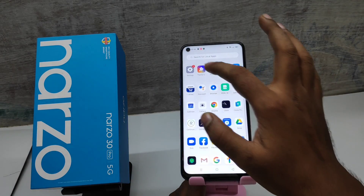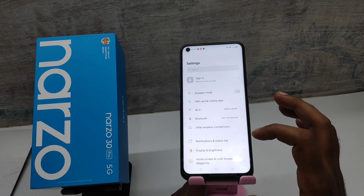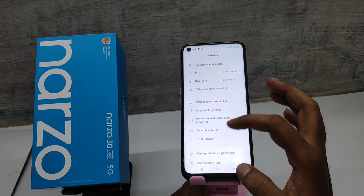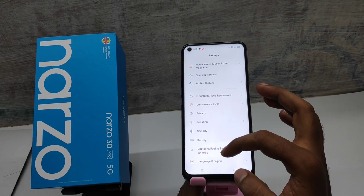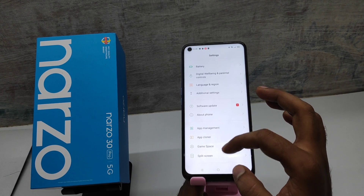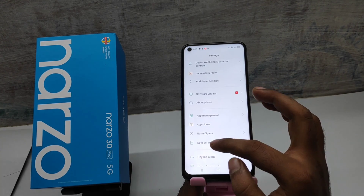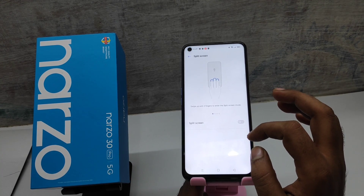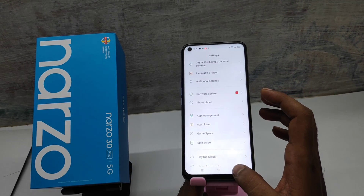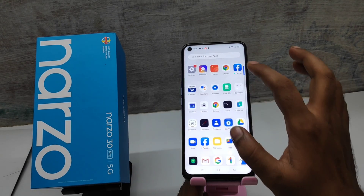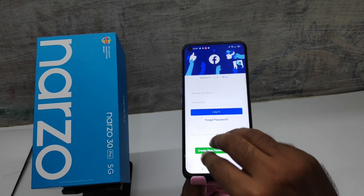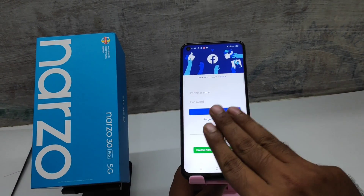First, open the settings on your mobile. Then open split screen, enable split screen. Now split screen will split your apps. Then push up with two fingers to activate it.